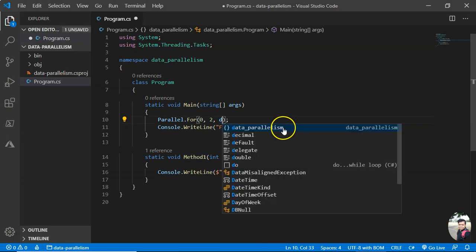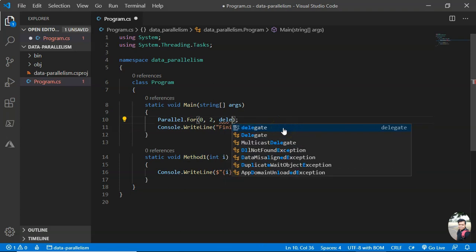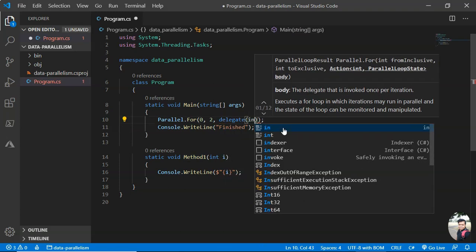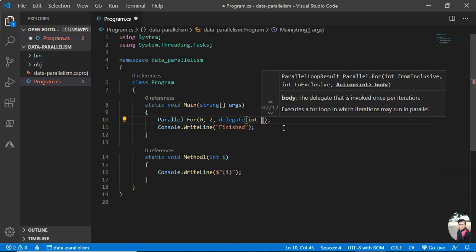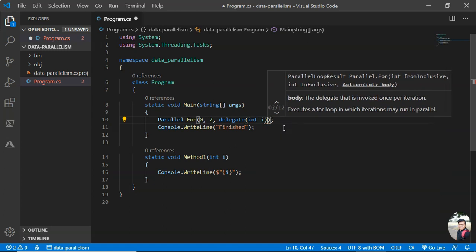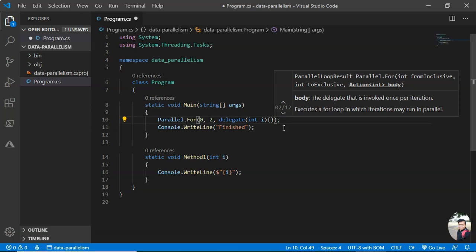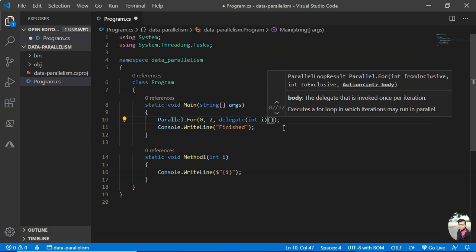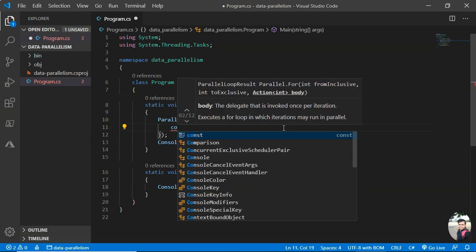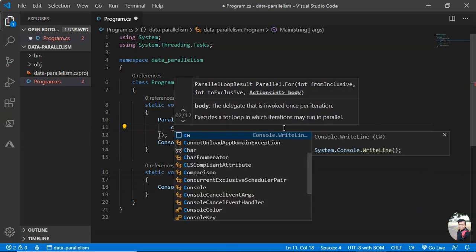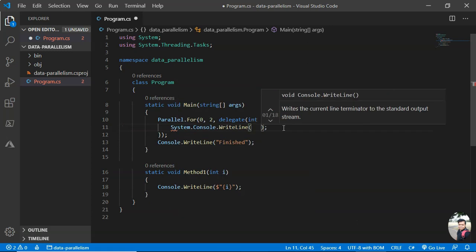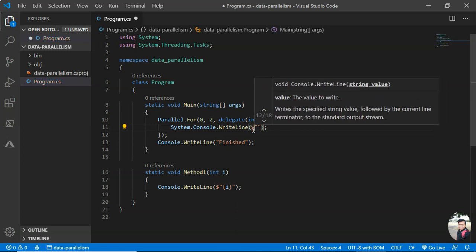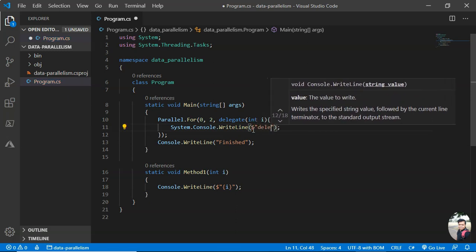Now, besides writing this like this, I can also write it in a delegate way. I can put it as i and then the delegate body. Here I can...